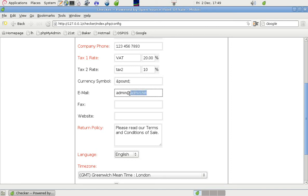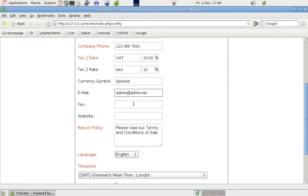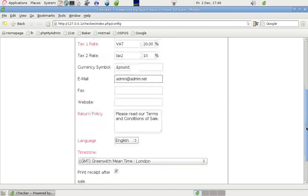The email is for admin, and that's useful to have if someone wants to contact the administrator with any query. That's just a dummy email address at the moment. Fax and website of course can go in there.